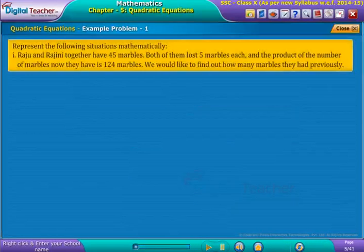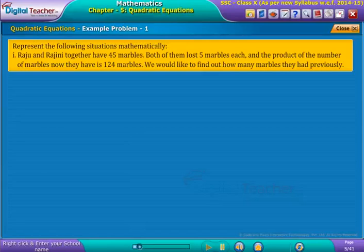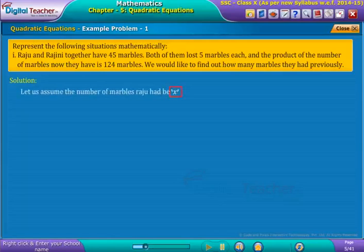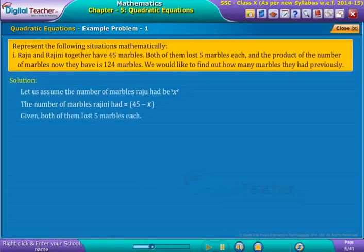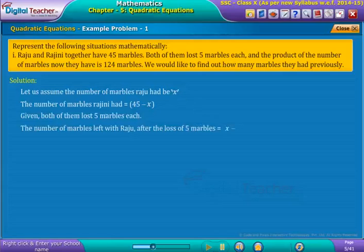Representing the following situation mathematically: Raju and Rajini together have 45 marbles. Both of them lost five marbles each, and the product of the number of marbles they now have is 124 marbles. We would like to find out how many marbles they had previously. Given that Raju and Rajini together have 45 marbles, let the number of marbles Raju had be x. Then the number of marbles Rajini had is equal to 45 minus x, since both of them together have 45.